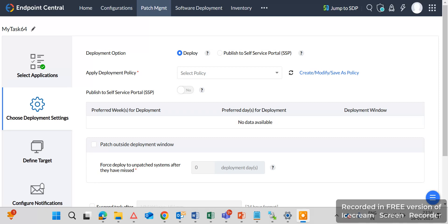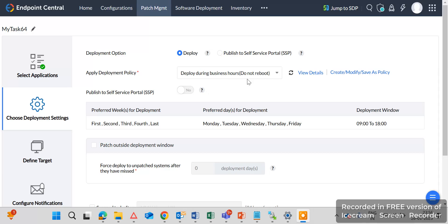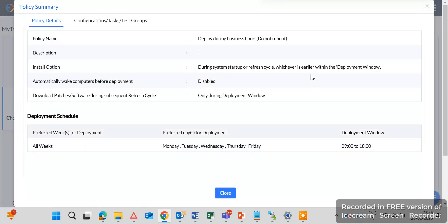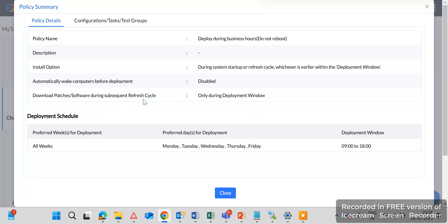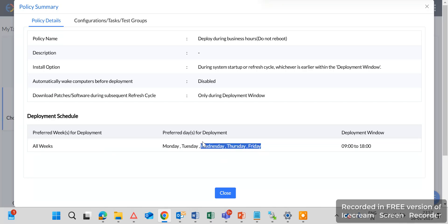Deployment during the business hour, so view the details. So you can see here this policy I have created for the deployment. Install option during system startup or refresh cycle and download patches only during the deployment windows which we have created. And deployment schedule is all weeks Monday, Tuesday, Wednesday, Thursday and Friday, all five days, all weeks, a deployment time is 9 to 18, means 6 p.m.